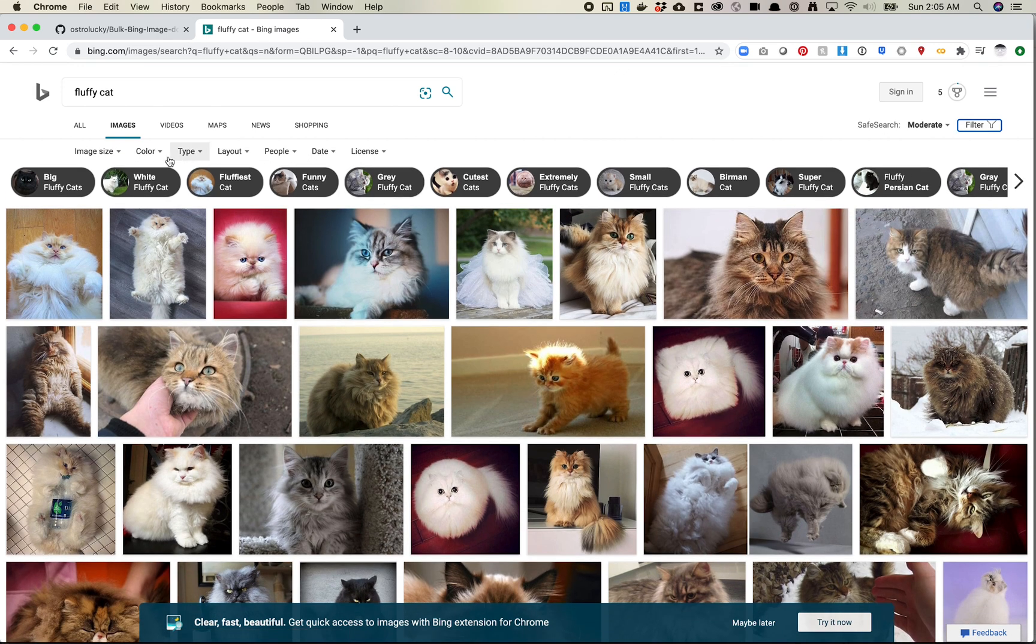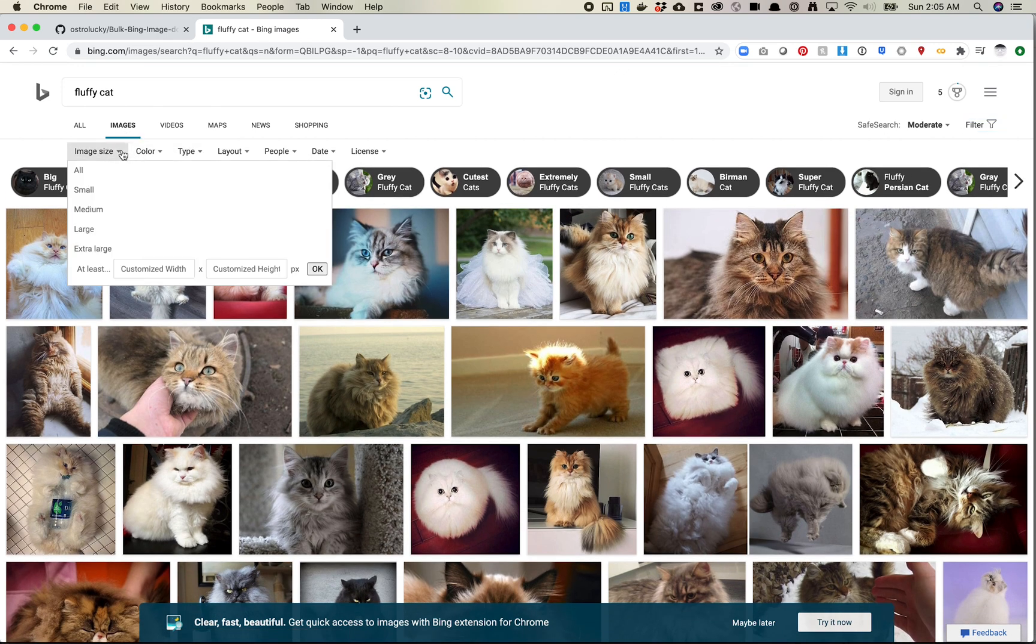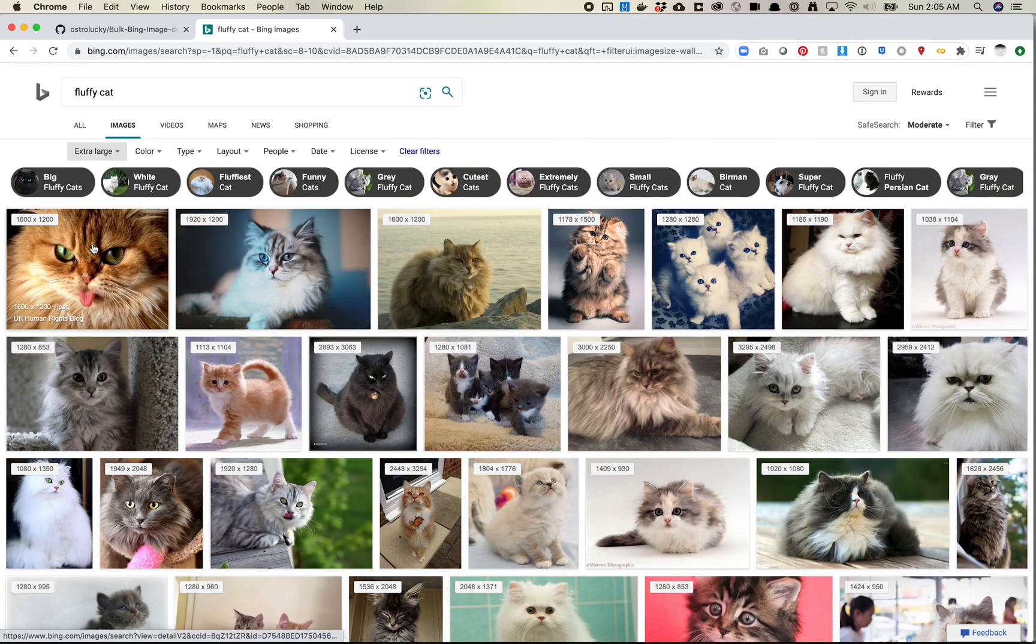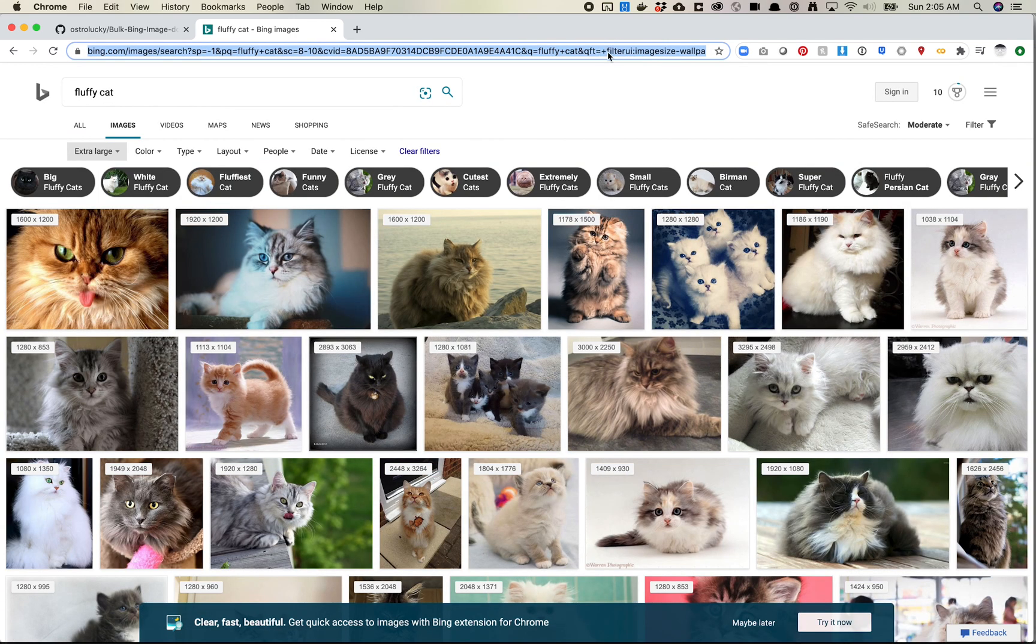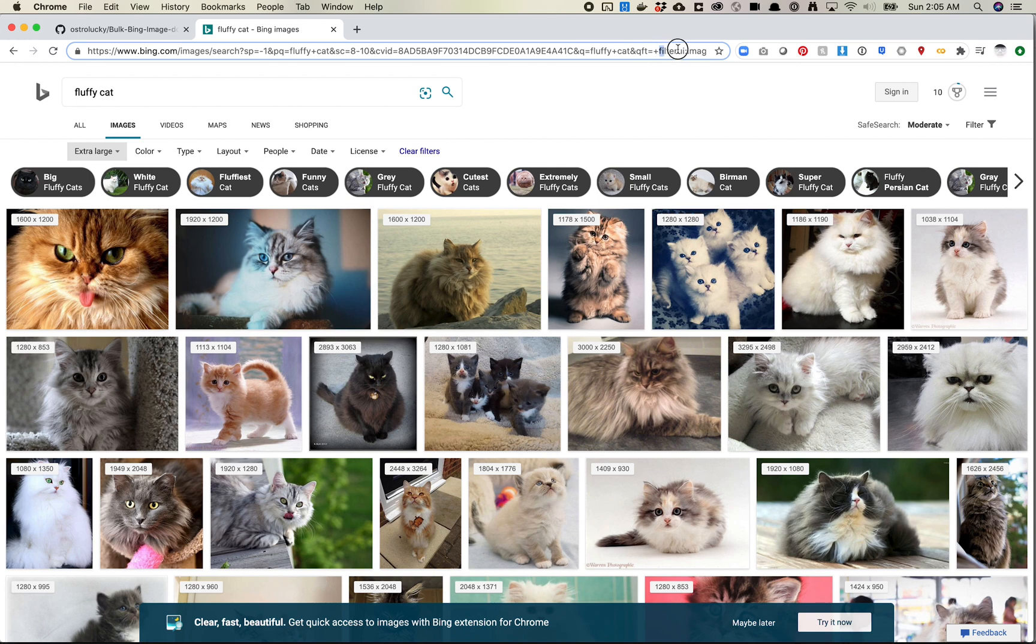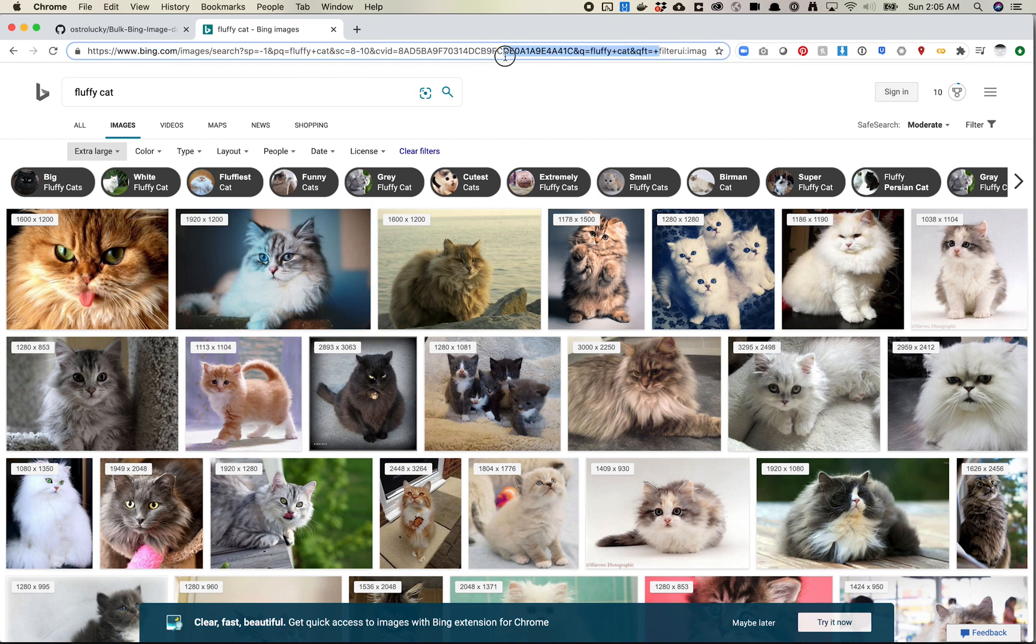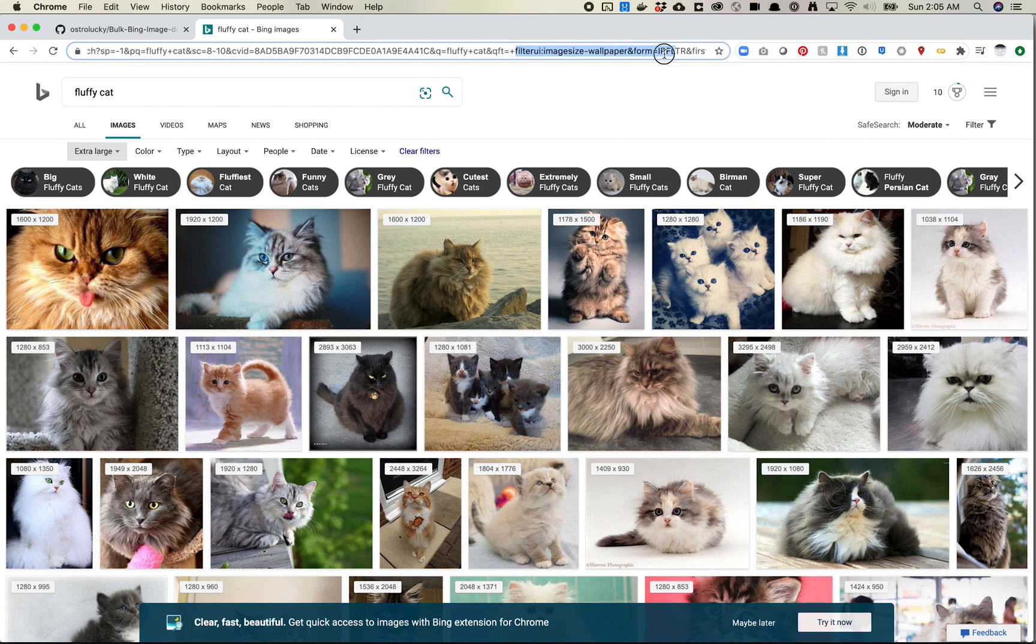and then we do extra large, I believe that's going to add a filter. Yep. So up here we have a filter UI and it will give us image size wallpaper. So let's go ahead and pass that in and see how that works.